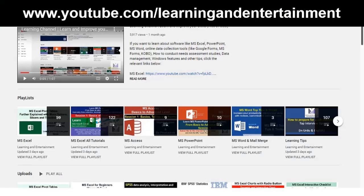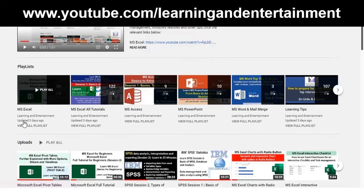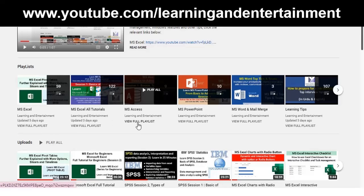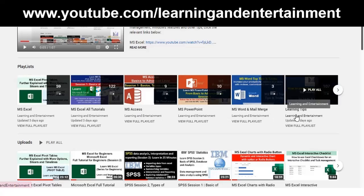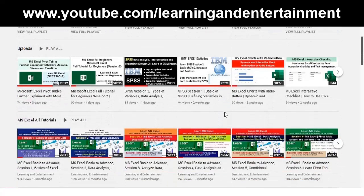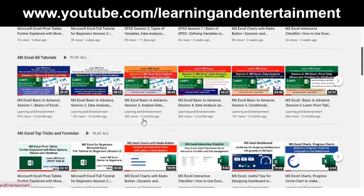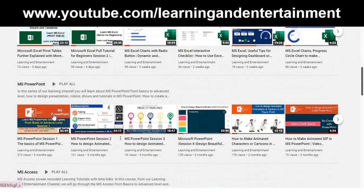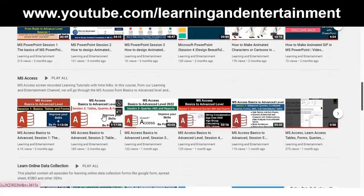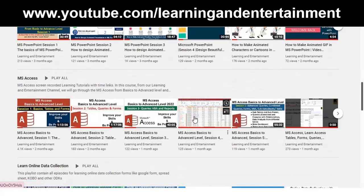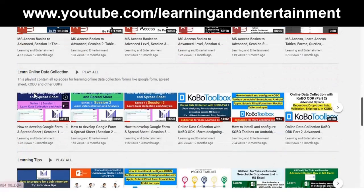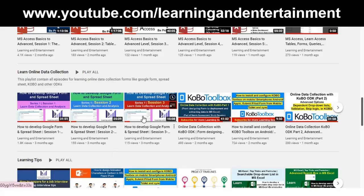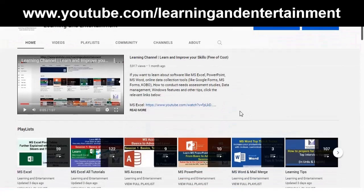Dear viewers, we have started this YouTube channel. There are free of cost learning tutorials. If you want to learn Microsoft Excel, Microsoft Access, PowerPoint, MS Word, other learning tips, we have detailed playlists and there are hundreds of tutorials on Microsoft Excel, Microsoft PowerPoint, how to design presentations, Microsoft Access, how to develop databases and manage data, online data collection, learning Google Form, Kobo, MS Forms. If you visit this channel you can find lots of video tutorials.